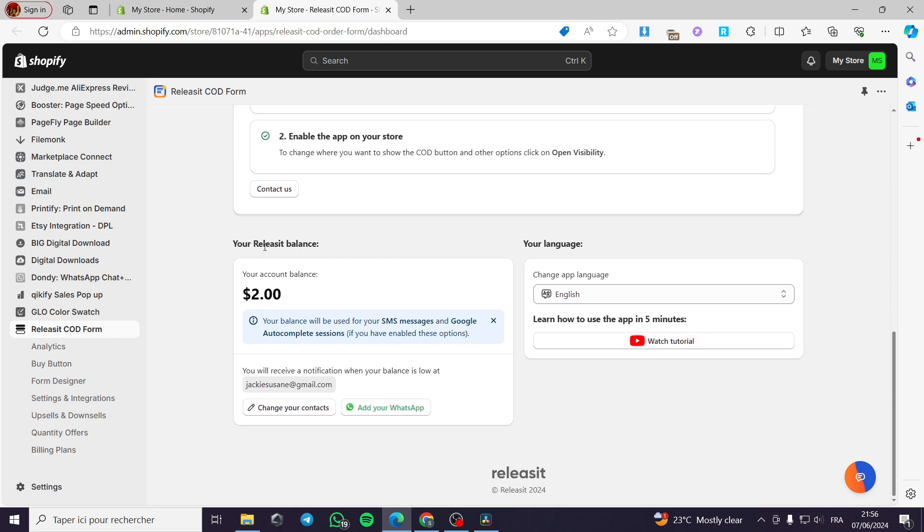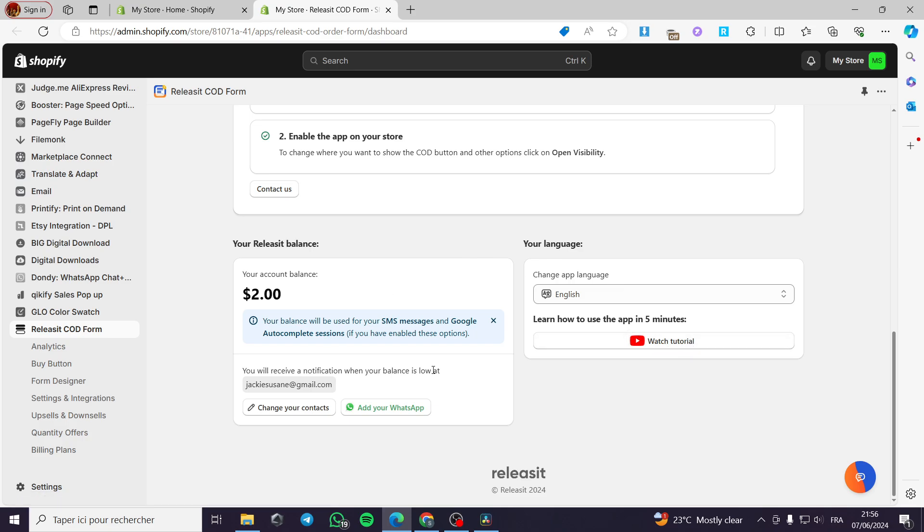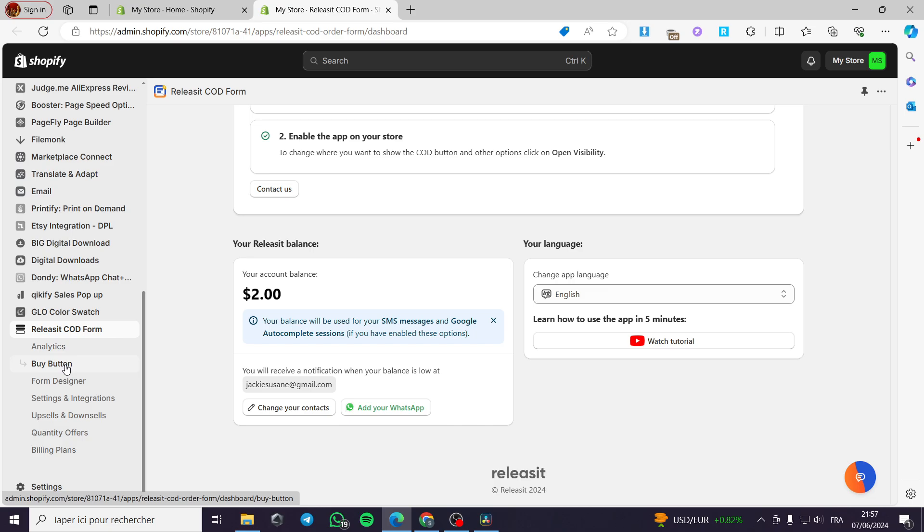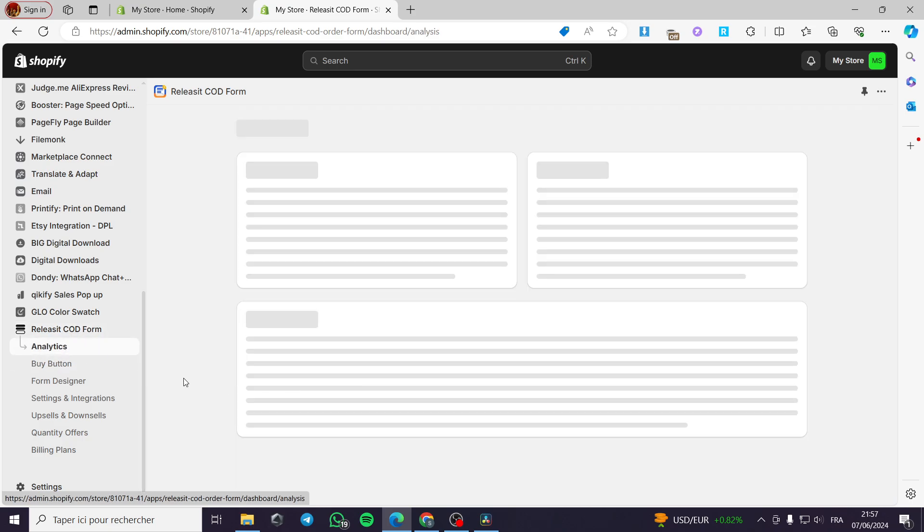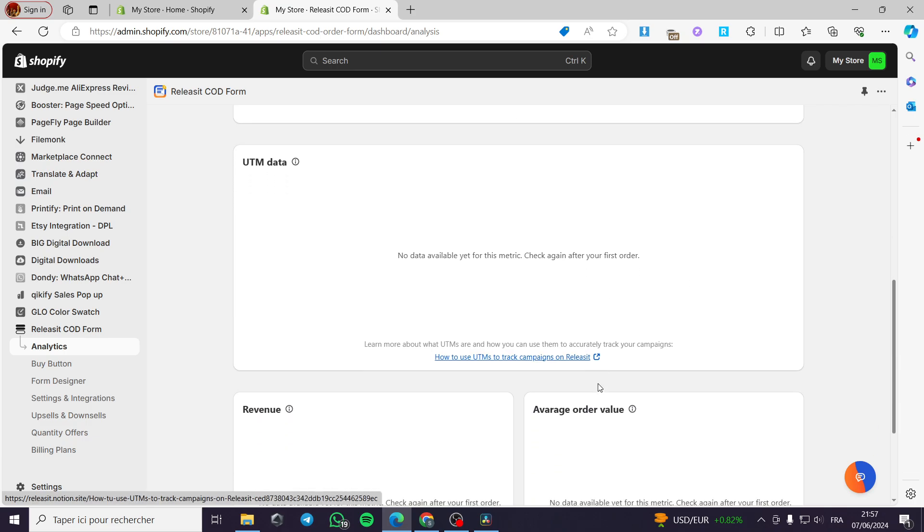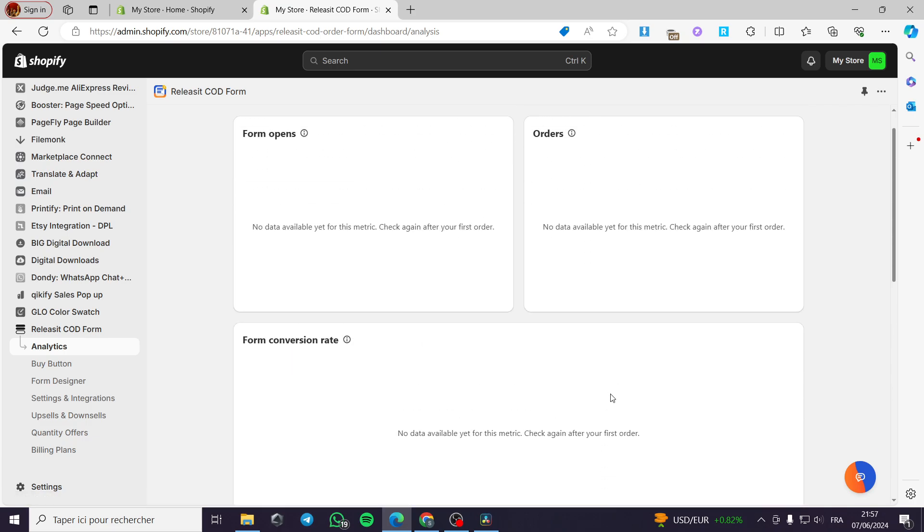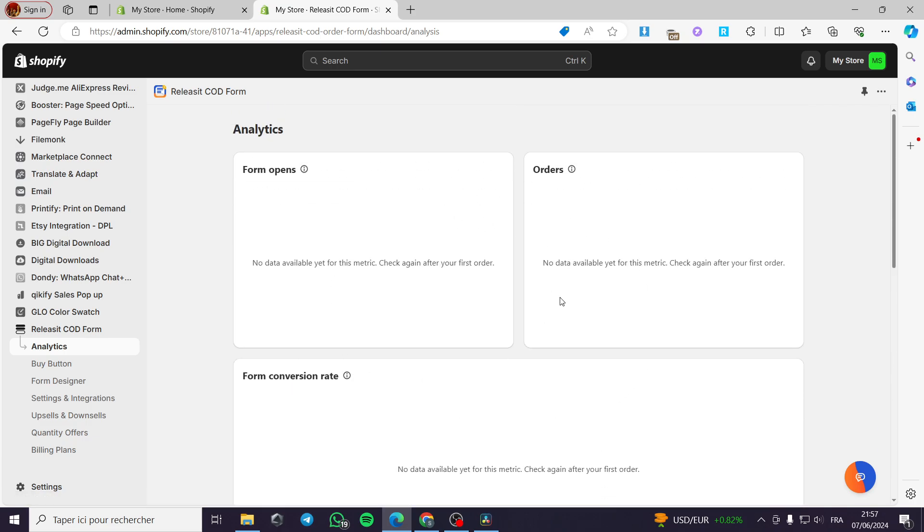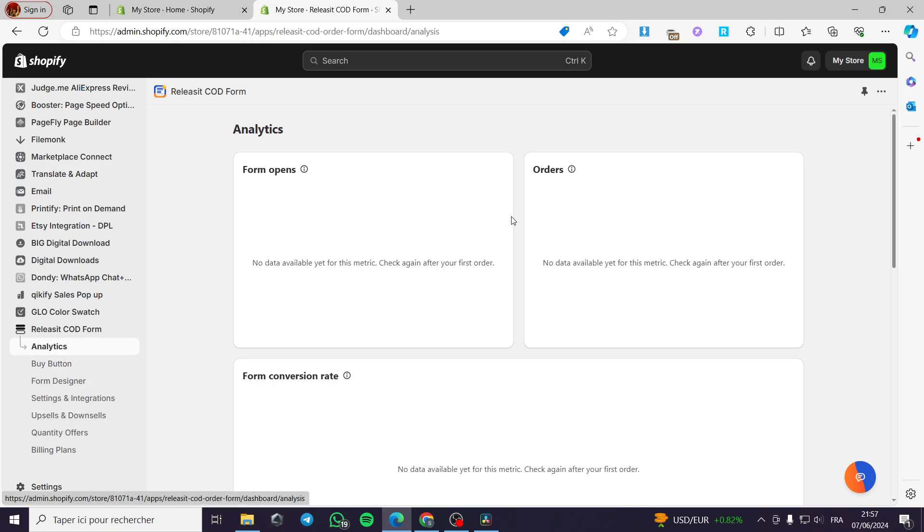We have a released it balance of $2 right here. However, your balance will be used for your SMS messages and Google autocomplete session if you have of course enabled these options. Now you can watch a YouTube tutorial of this app on the released COD or you can go ahead and add your WhatsApp or change your contact email. Now let's go ahead to the analytics. Now for the beginners we have no analytics until we get some orders and it will be good to go and we will see some results here.